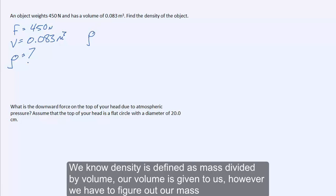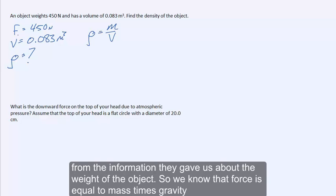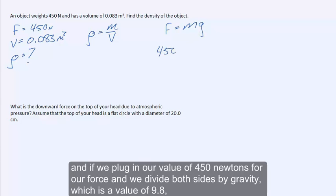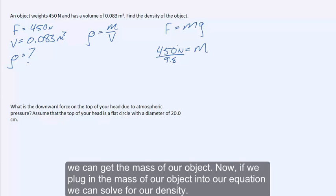We know density is defined as mass divided by volume. Our volume is given to us; however, we have to figure out our mass from the information given about the weight of the object. We know that force equals mass times gravity, so plugging in 450 newtons for force and dividing both sides by gravity (9.8), we can get the mass of our object.